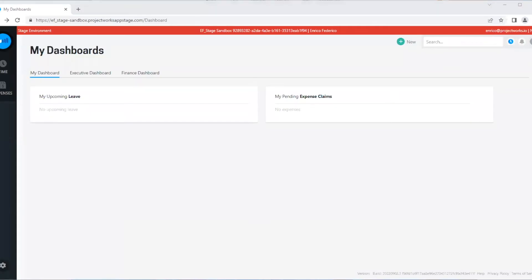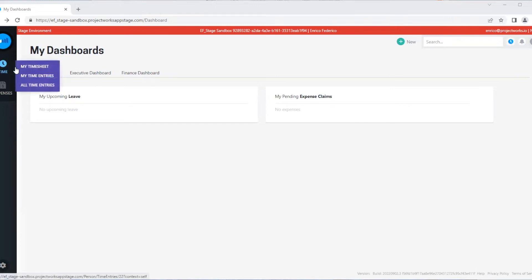Hi there, my name is Enrico from the Customer Success team here at Projectworks, and today we're going to go over timesheeting. First, we're going to cover creating a time entry. Let's go to our timesheet. You can access your timesheet from either this top-right icon or by selecting My Timesheet.